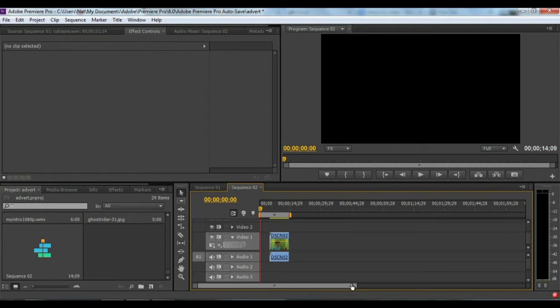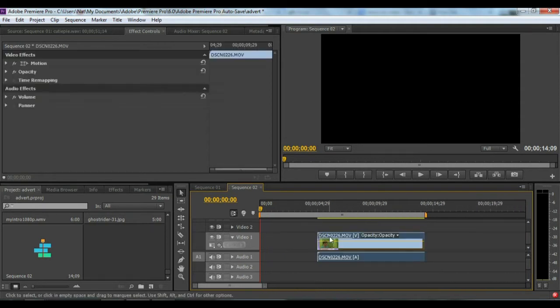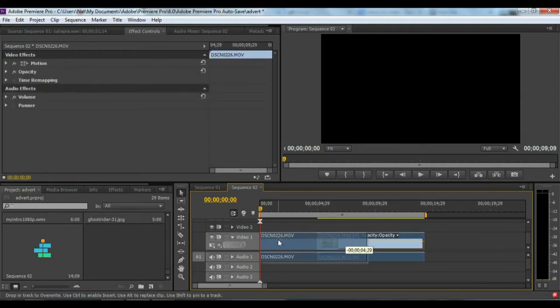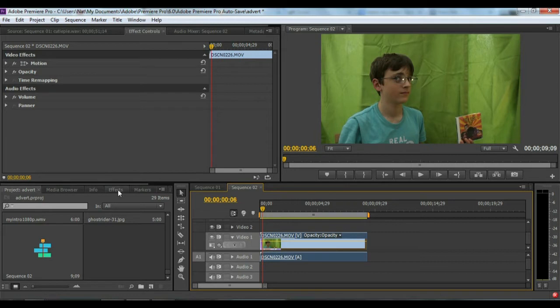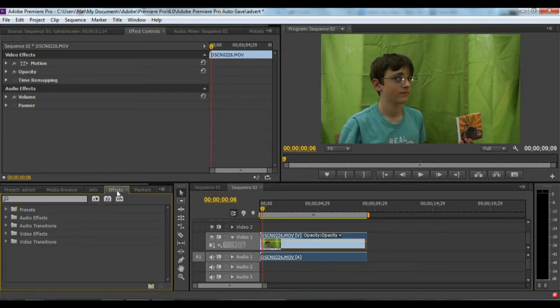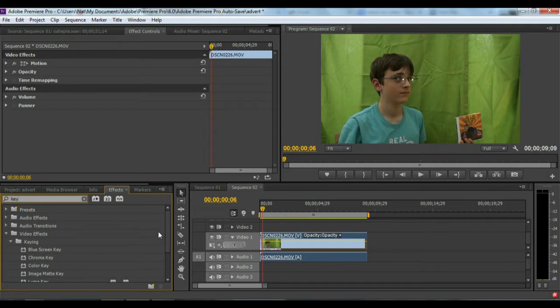There we go, just drag it there. See, we have that purple kind of green screen background. So what we do is go over to effects and search the word 'key', and then you want to go down all...